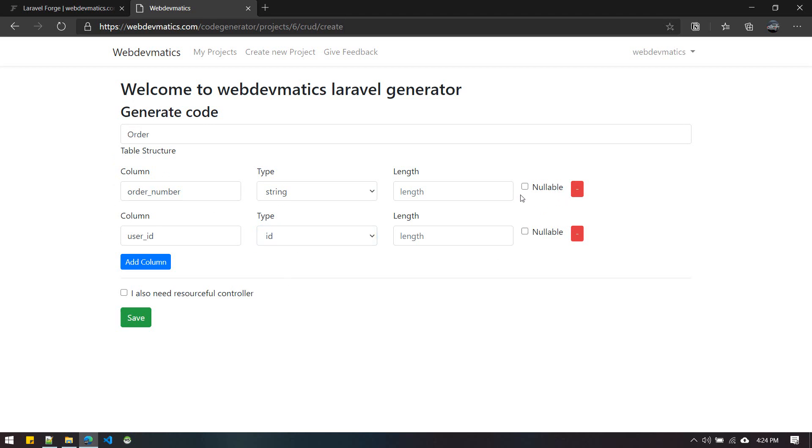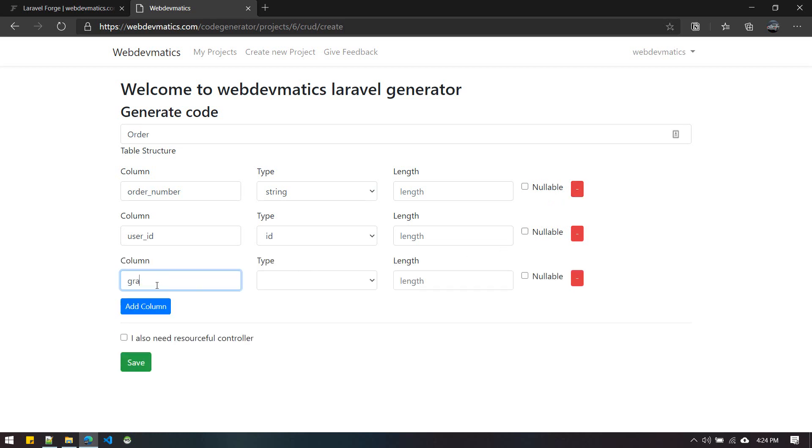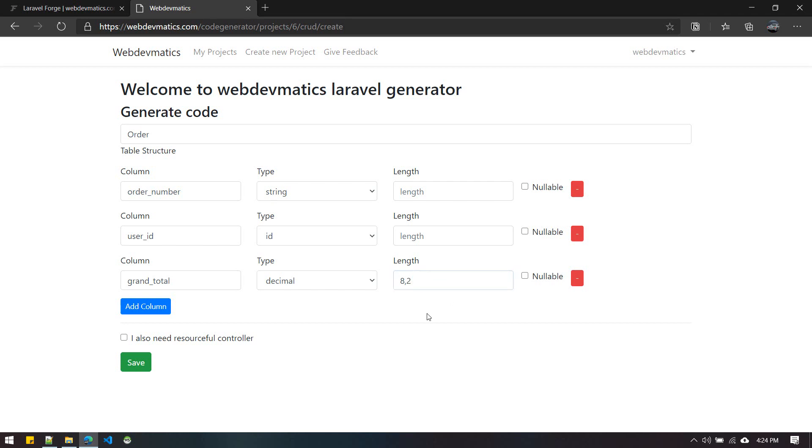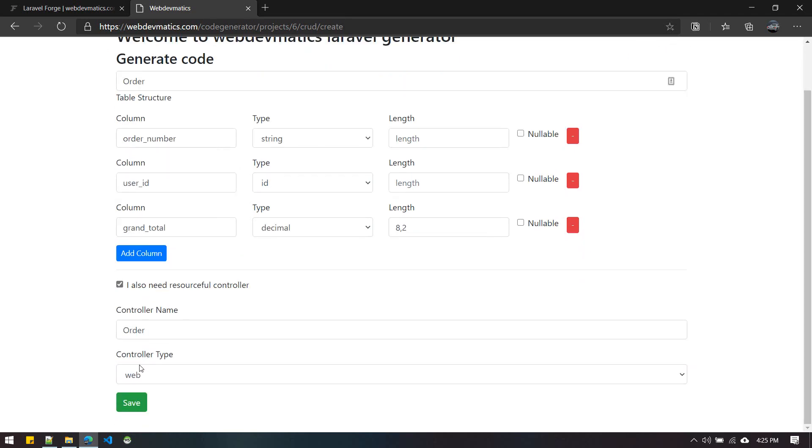For grand total, if you want it, let's give decimal with eight comma two, meaning it will save two digits after the decimal and a total of eight. You can delete the column or add new ones.